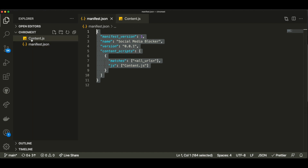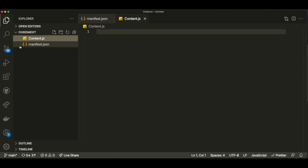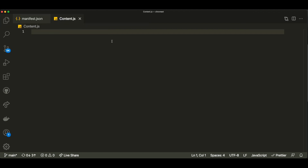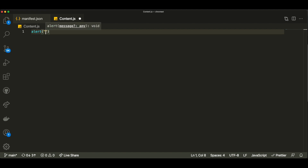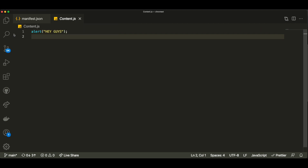Let's just write the code that will be able to block the different social media web pages. We're kind of done with the initial configuration part and can start writing our code for the extension logic. Inside content.js, every time you enter into a web page it's going to load our extension and run this file. So technically we can just put some direct JavaScript — like an alert message with a simple message like 'hey guys' — and test it out.